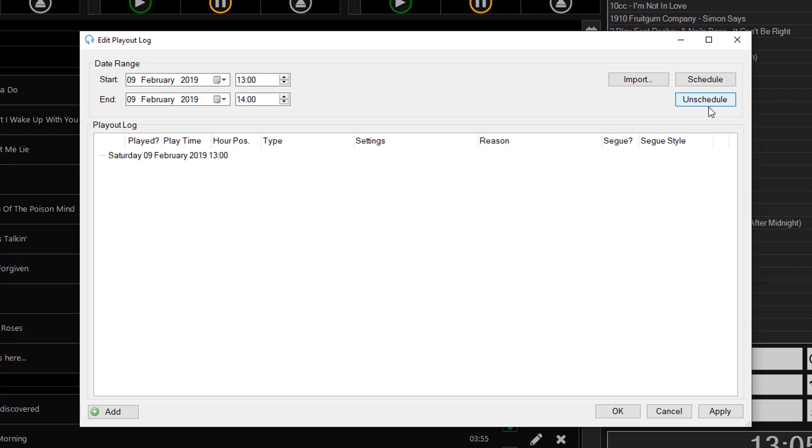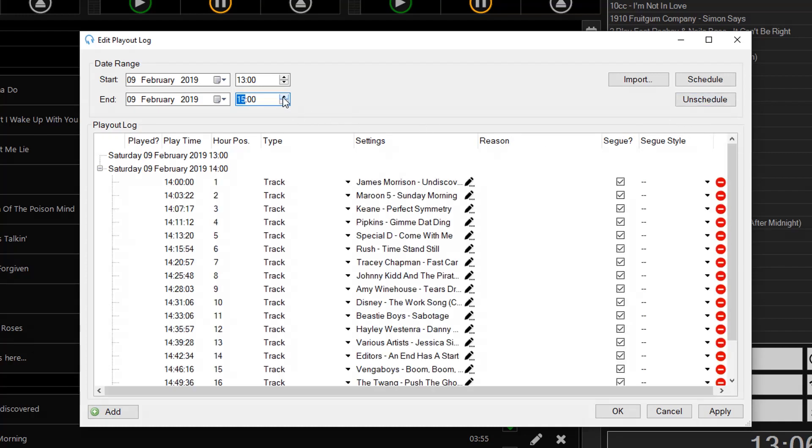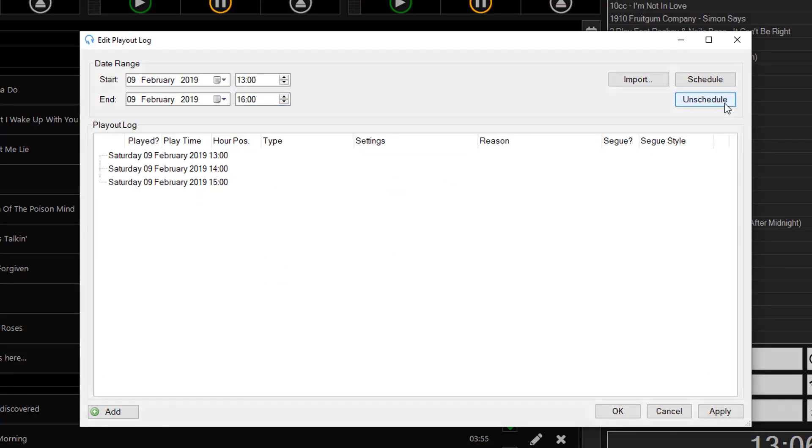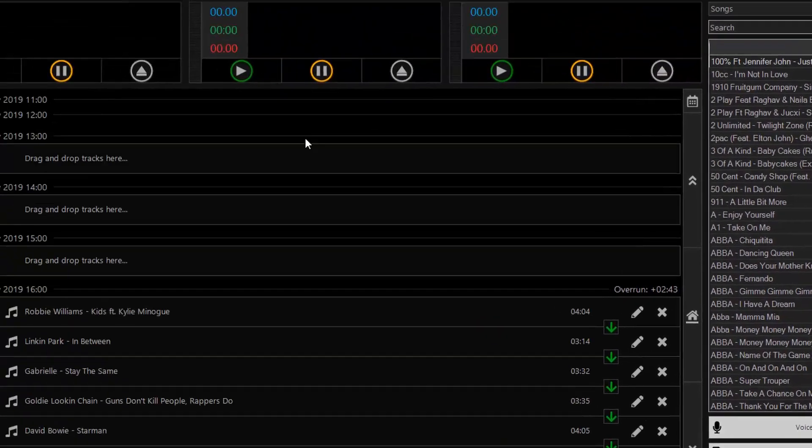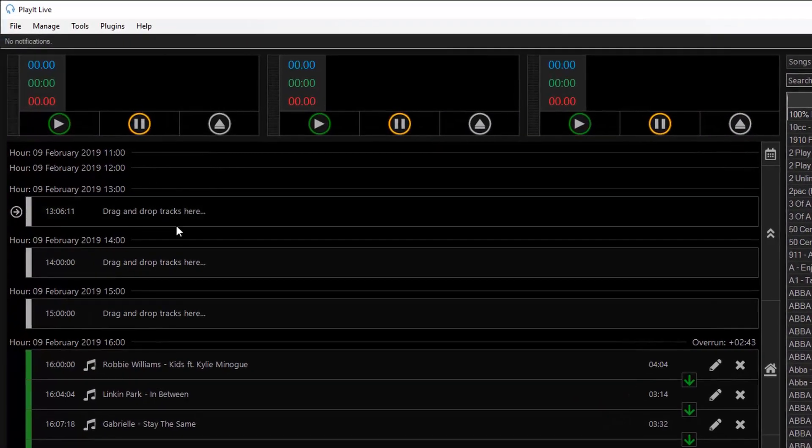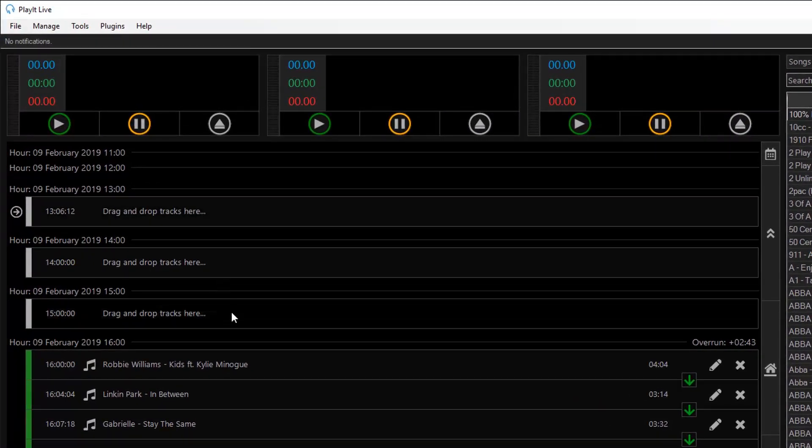If you want to delete items from more than one hour, you can increase the range by changing the end date and click on unschedule and then you can click on OK. As you can see each item for each of those hours is deleted.